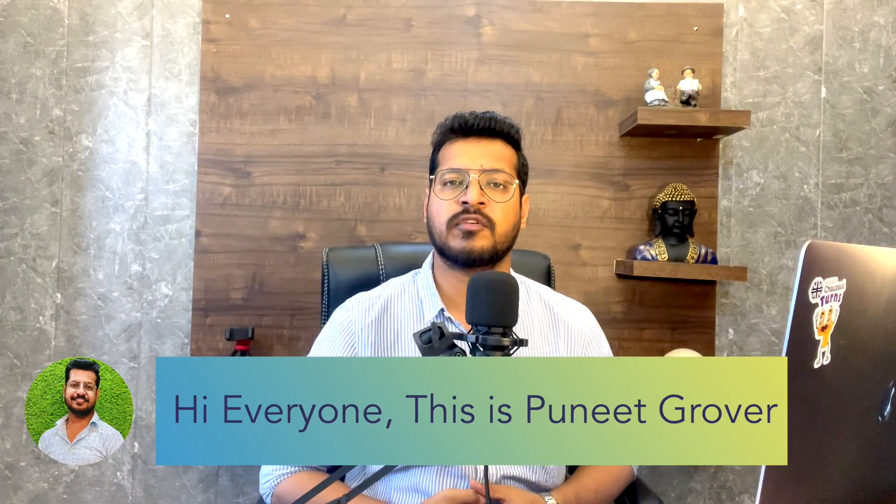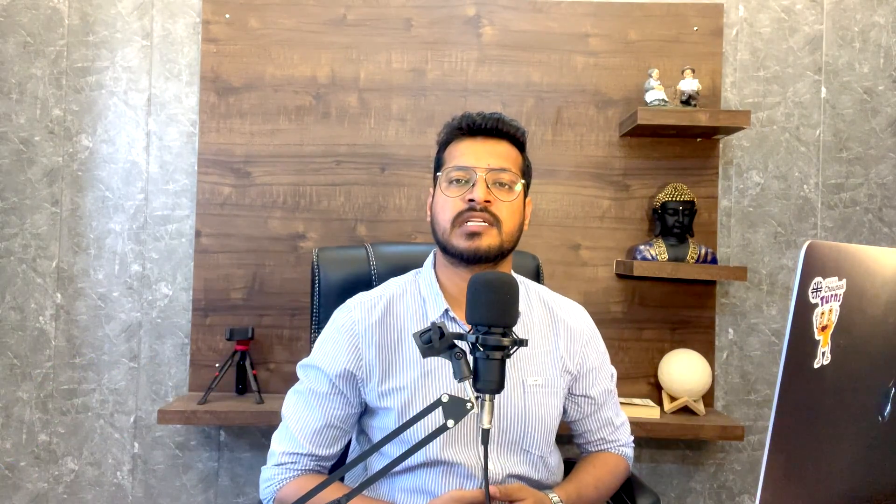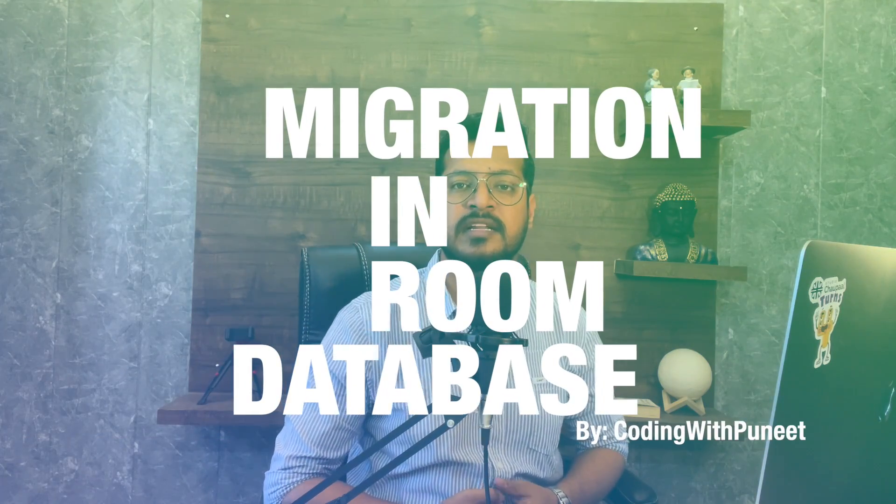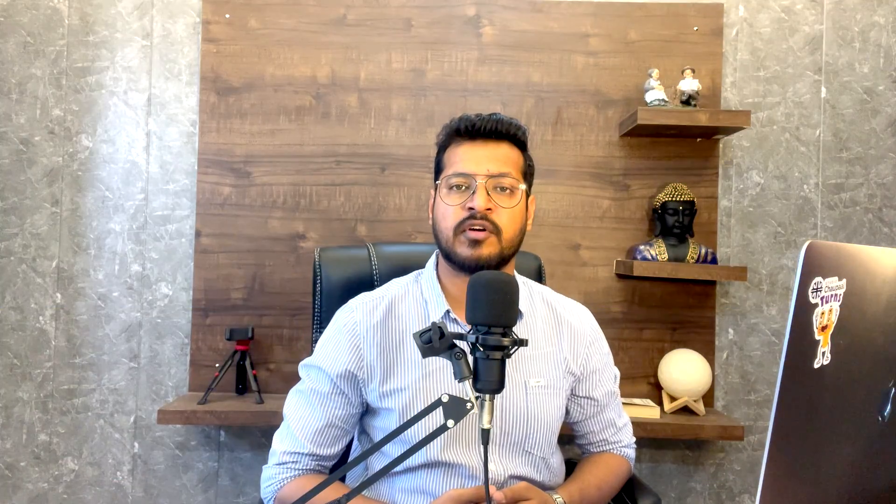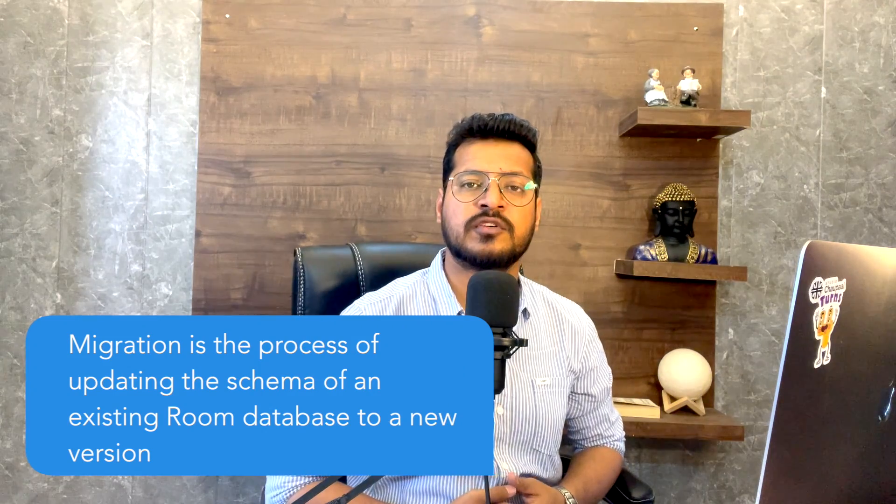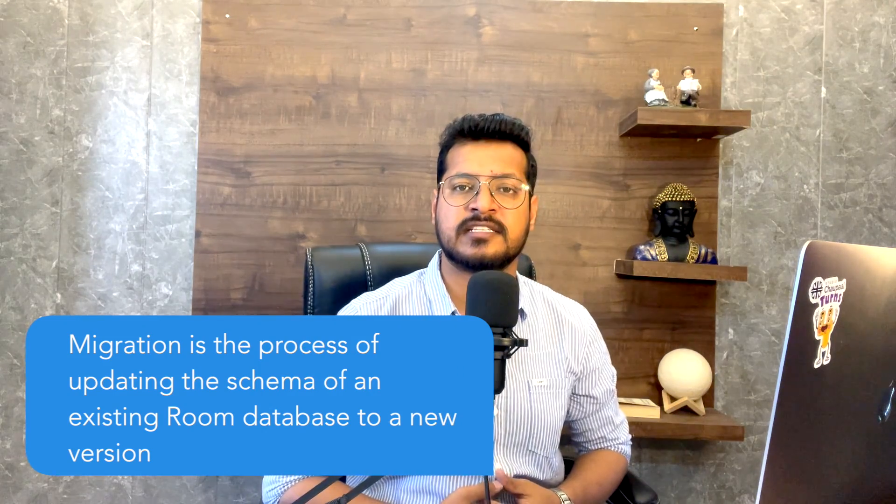So what's the solution? Hi everyone, this is Puneet. Today we will discuss how to apply migration in Room database. Migration is the process of updating the existing schema from one version to a different version.